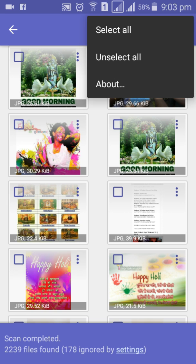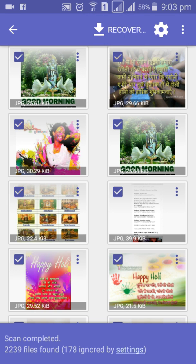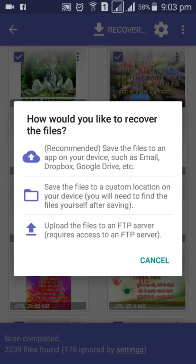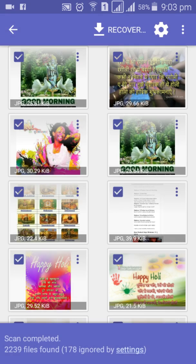Select 'Select All', then click 'Recover', and then choose to save the file to a custom location on your device. Click 'Save' for this option.